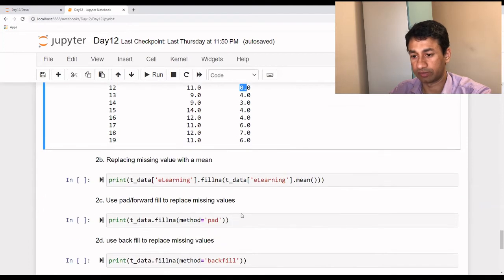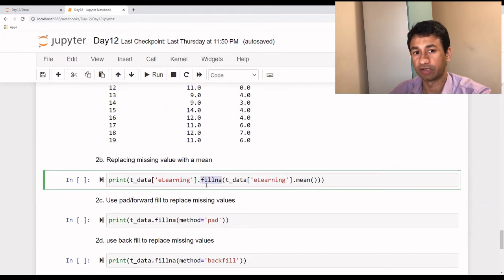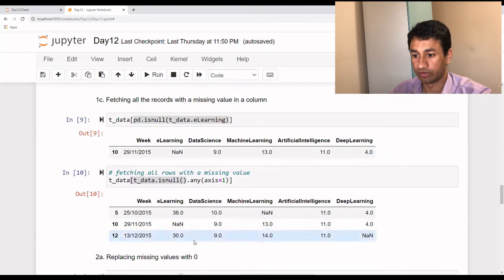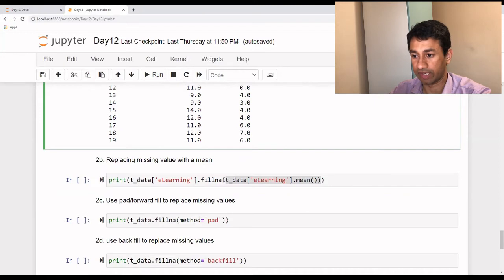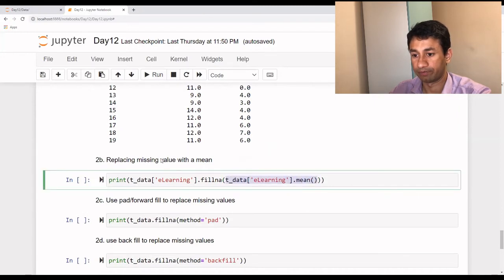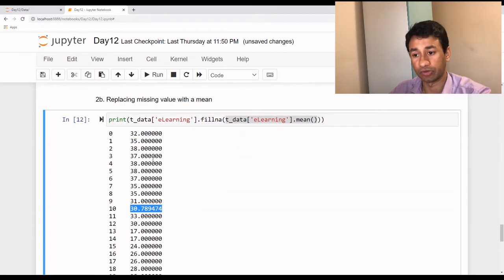A better method for handling missing values is replacing them with the mean value. What we are doing is identifying all the missing values in the eLearning column and filling all those missing values using fillna() with the mean of that particular column. By executing this, you can see a new value here which has been calculated based on the mean of the whole column.